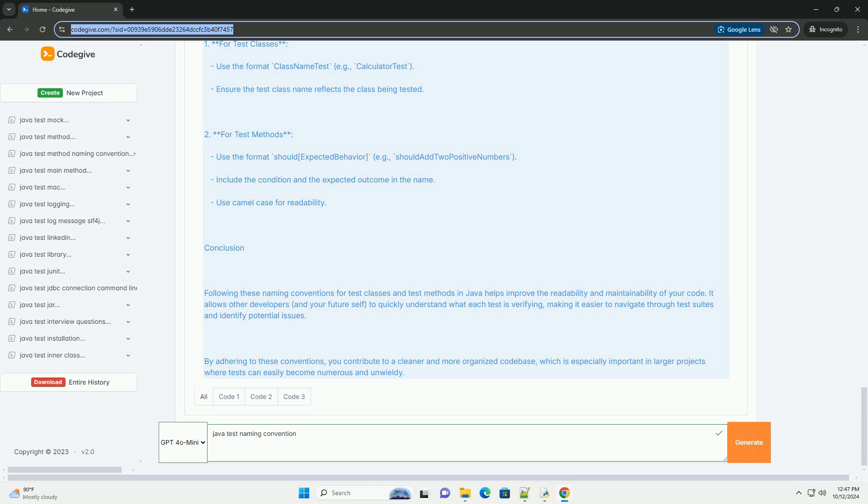For example, if you have a class named Calculator, the corresponding test class should be named CalculatorTest. Example: